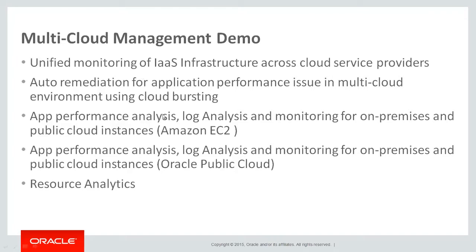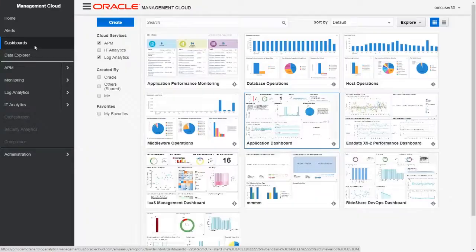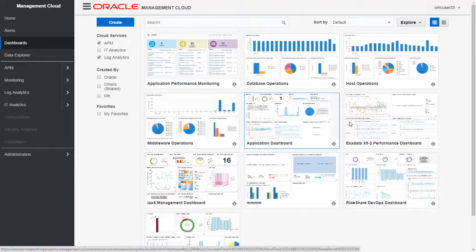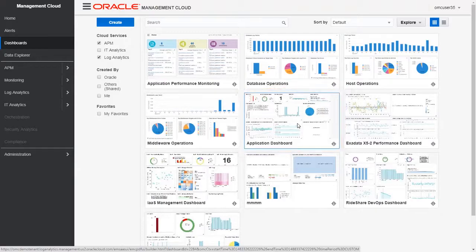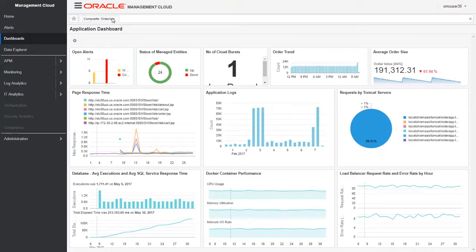I'll go back to the Oracle Management Cloud demo and the dashboard page. We see a variety of dashboards, both built-in and custom. This is a custom dashboard for an order application that provides complete visibility to application performance, business metrics, and health of components and infrastructure.